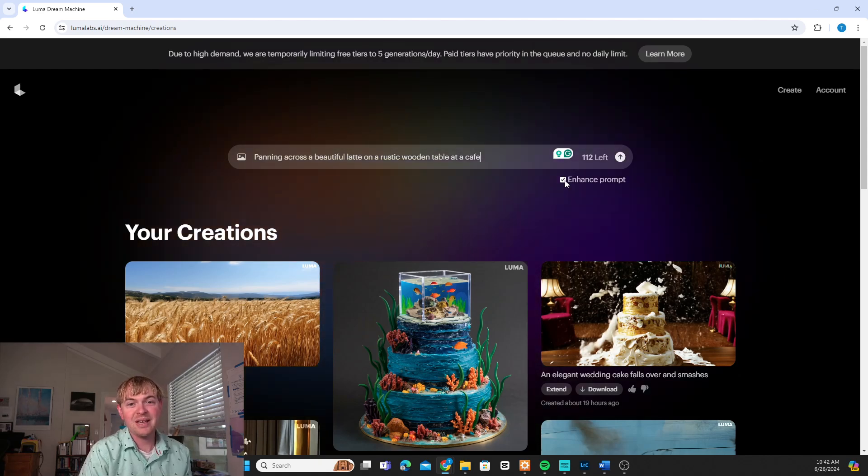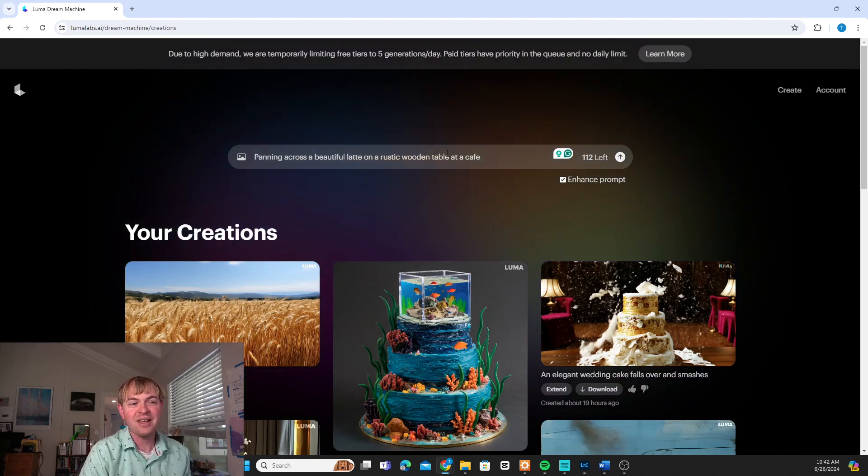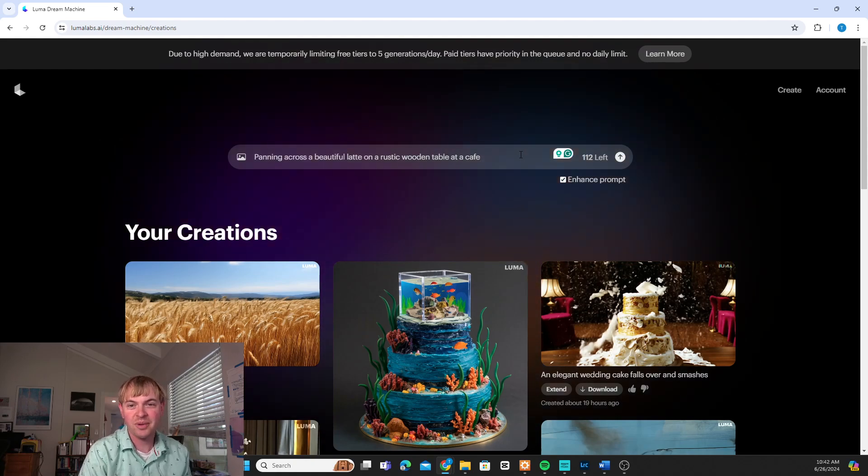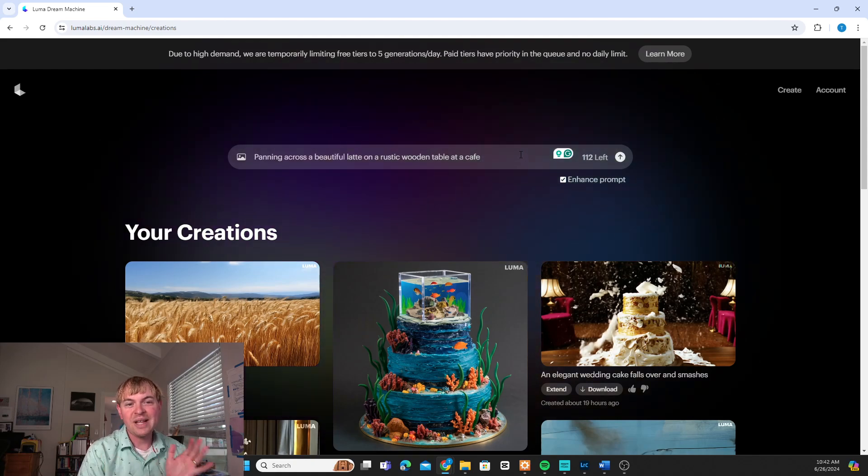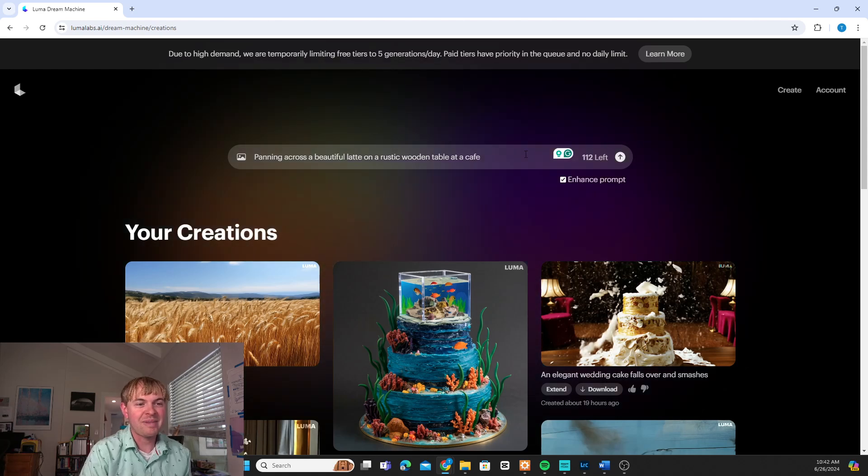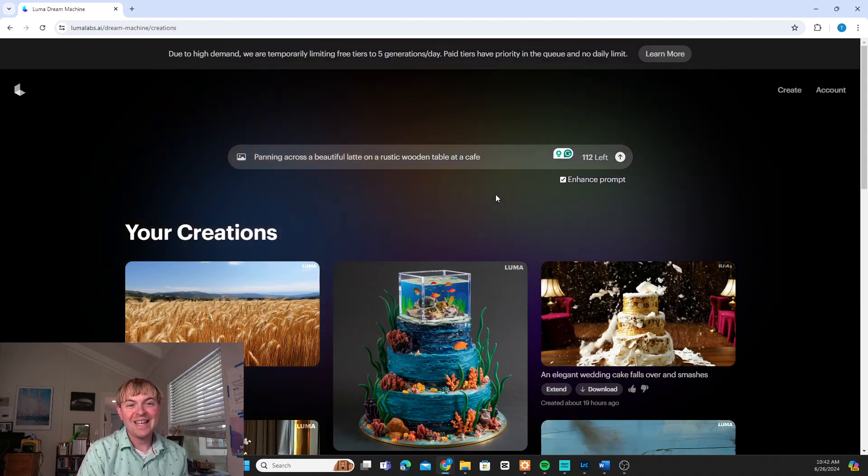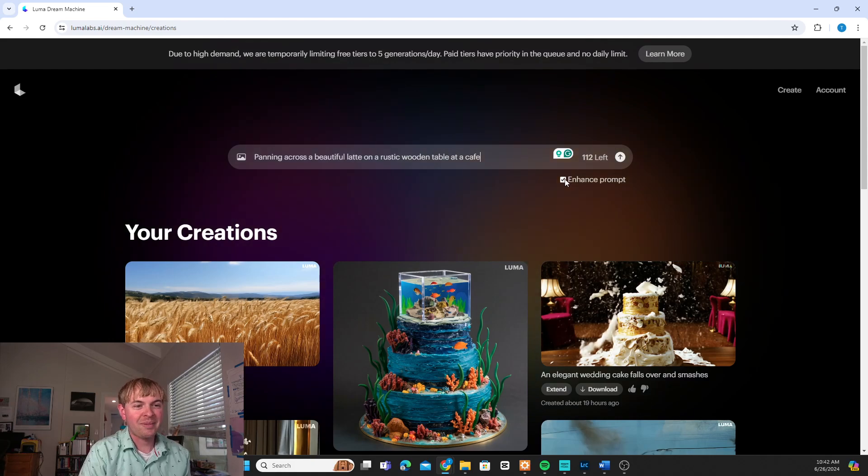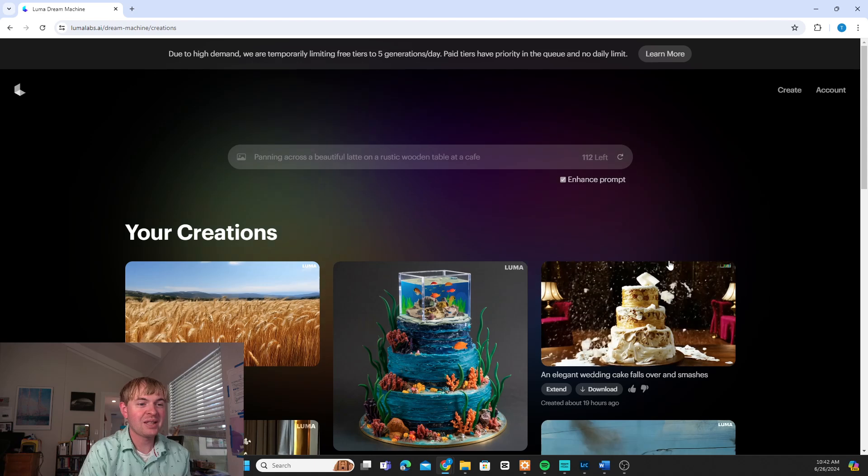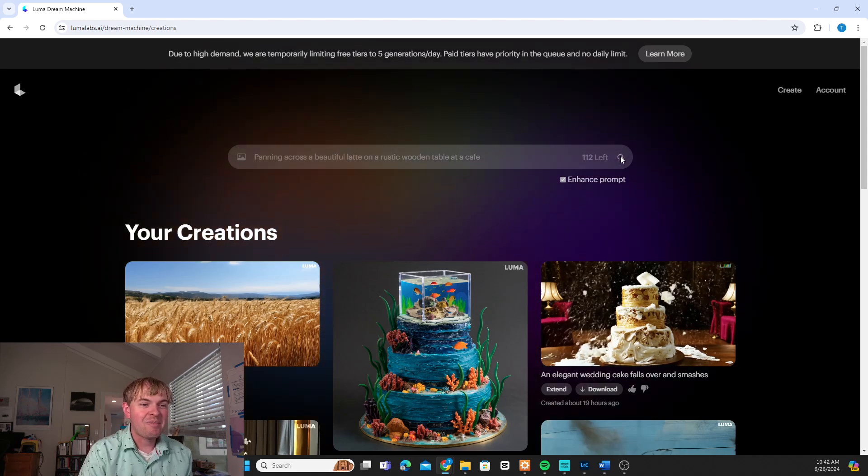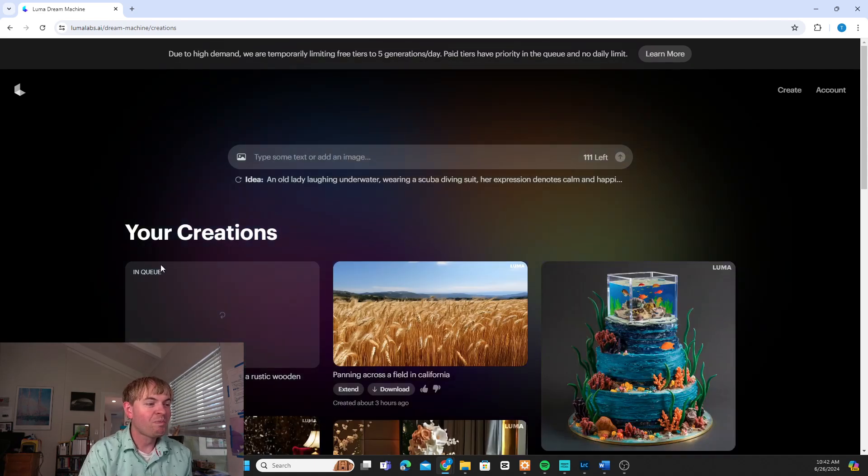That's going to basically take an LLM and kind of take your basic prompt and maybe add to it and write some additional stuff and try to better interpret your intent. Again, I like to try with and without. But I'm going to start by leaving it on. Then just hit the button and it's going to add this to the queue.